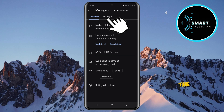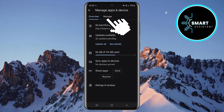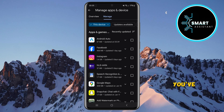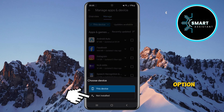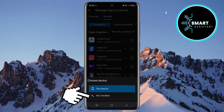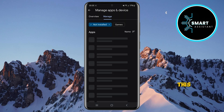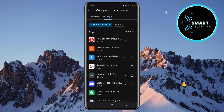After opening 'Manage apps and device,' tap on the 'Manage' tab in the top menu. You'll now see a list of installed apps on your phone. To find apps you've previously downloaded but are no longer installed, tap on the 'This device' tab and then select the 'Not installed' option.